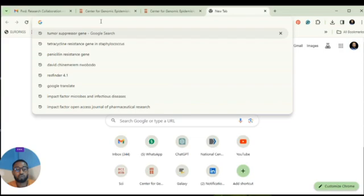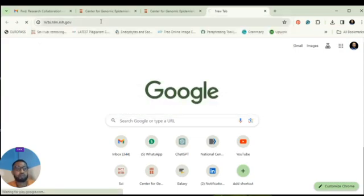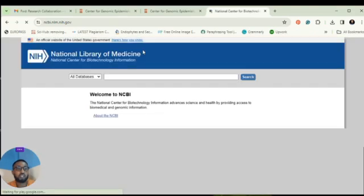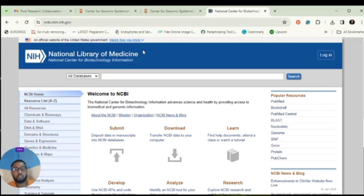Go to Google and navigate to the NCBI website. For those who don't know, it's ncbi.nlm.nih.gov, or you can just Google NCBI and get the direct link from there.